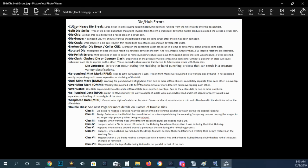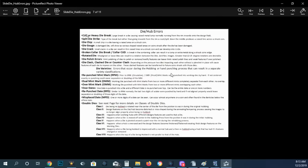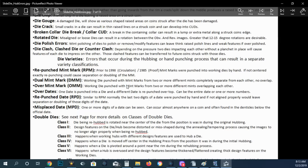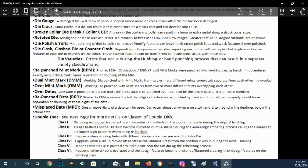Then you've got your repunched mint mark, your over mint mark, your dual mint marks and things like that. And like I said, I encourage you to come in here and read all of this. Go to the website, pause the video and try to read this.